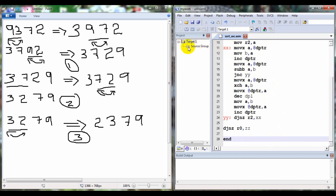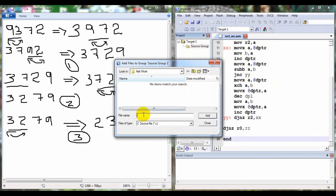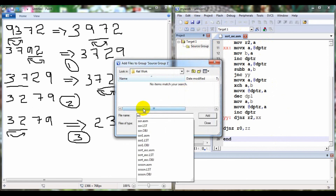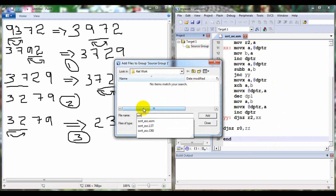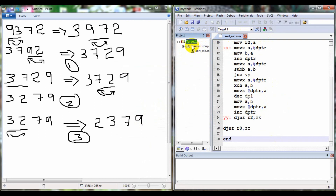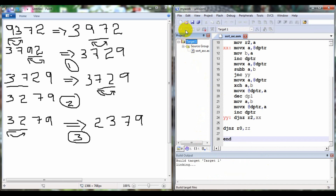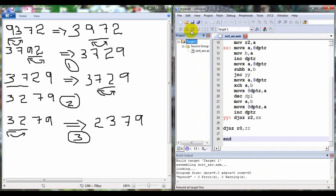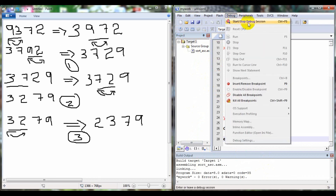We save the program with the name sort_asc.asm, add it to the source group, close, then translate it, then rebuild.